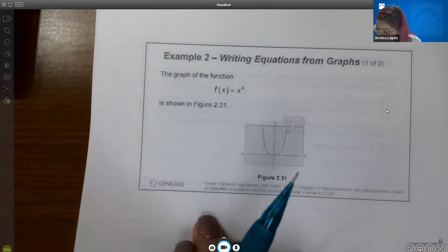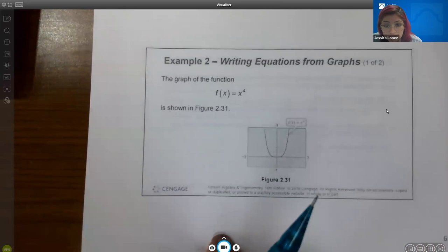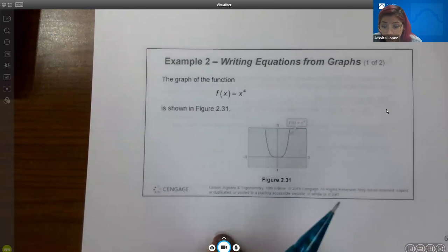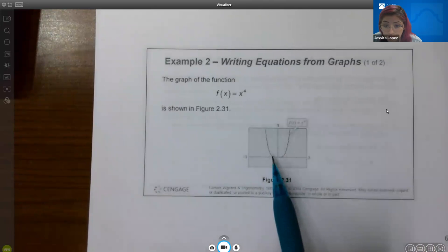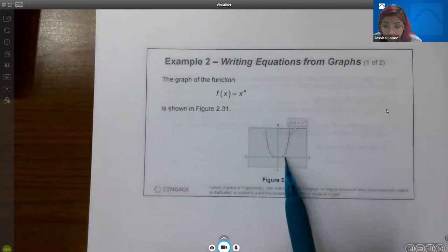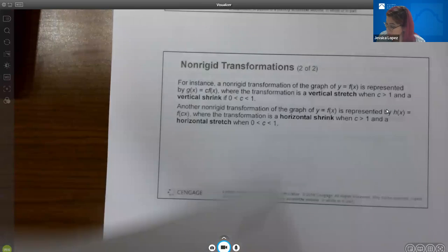Note that x to the fourth is another parent function and it looks a lot like x squared — it's just a little more wide at the bottom where the peak is.